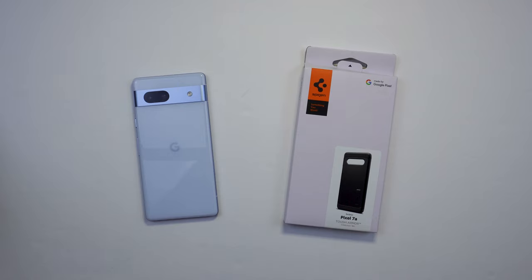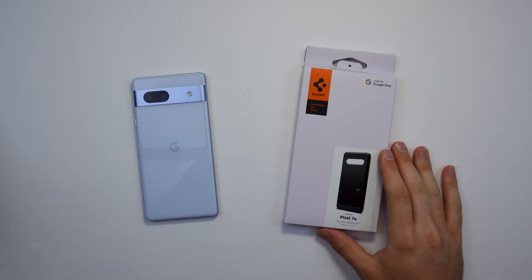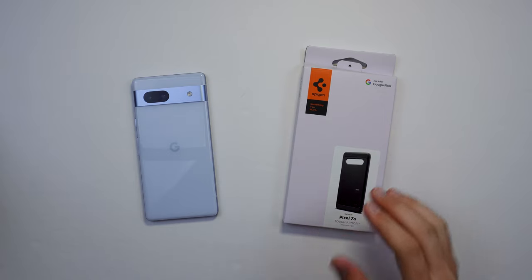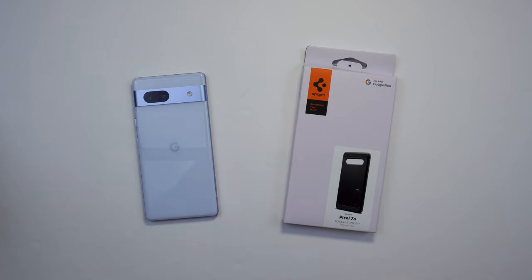Hey guys, welcome back to the channel. Technotalks here. So in today's video, we're going to be checking out the Spigen Tough Armor case for the Google Pixel 7a. So without further ado, let's go ahead and begin.